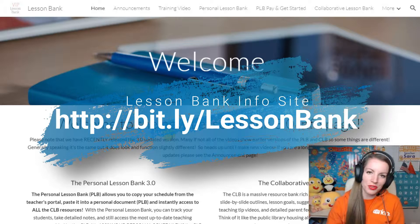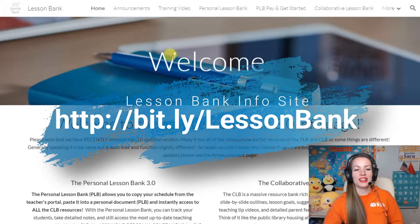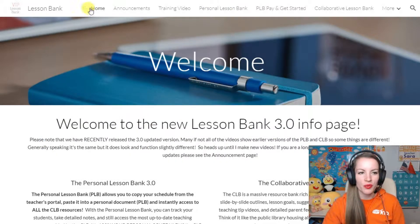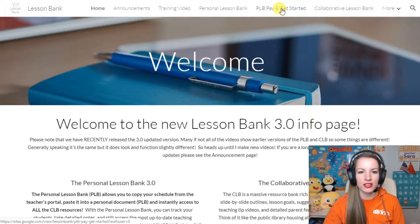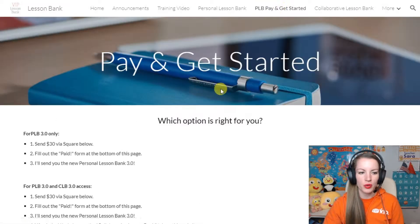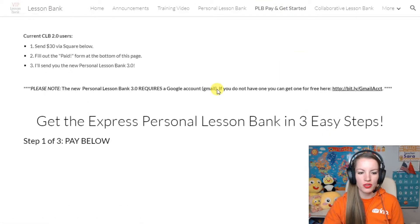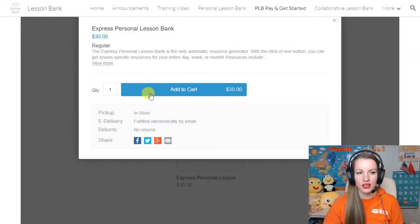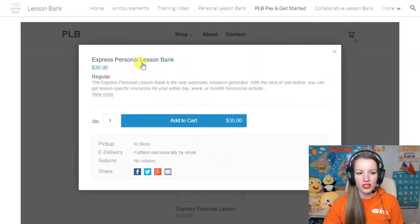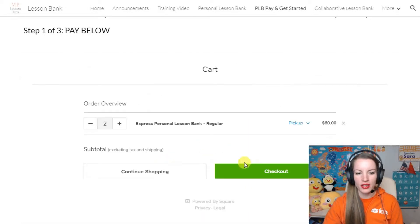You can also Google it. On the Lesson Bank site, we have a bunch of tabs at the top - pick PLBPay and get started. Once you click on it, you can scroll down, and here's the first place to pay. Click on the EX, here's the Square, you want one, add to cart, make sure it says just one, and then checkout.